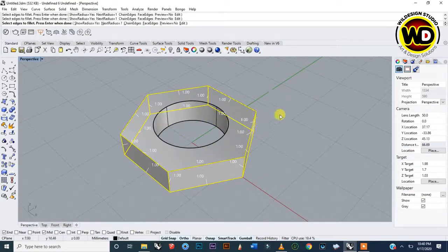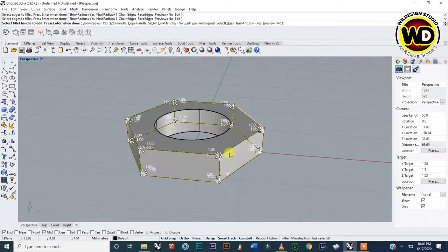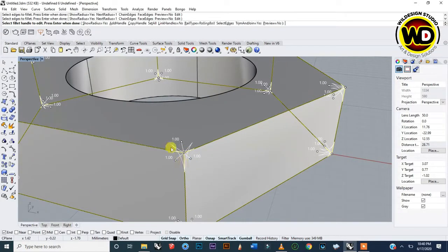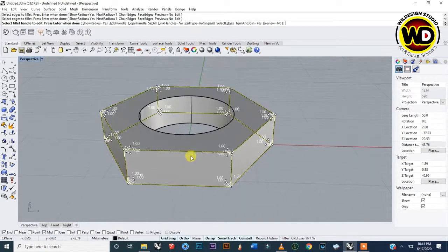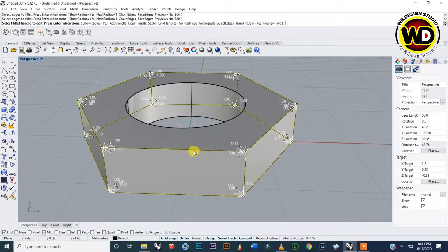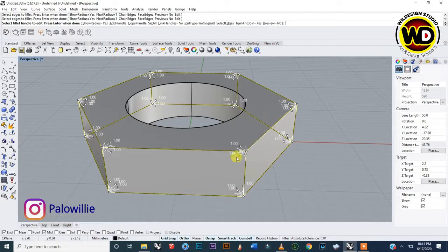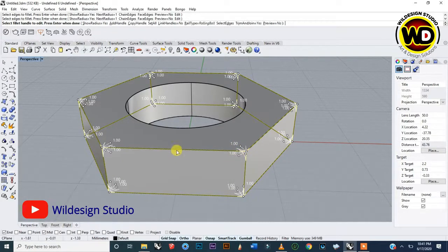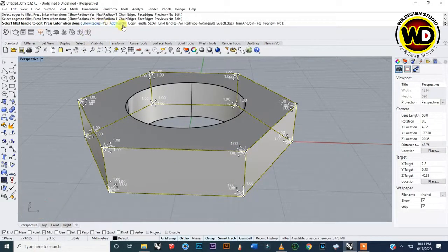Press Enter to confirm. Now it shows that the radius is 1 millimeter and it's going to curve around the edges of these objects using that radius. What I want to do now is have the middle here use a different radius — I'm going to make the middle portion fillet at half of this 1.0, so 0.5 radius here.